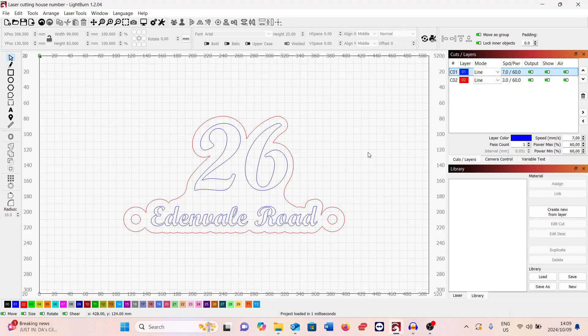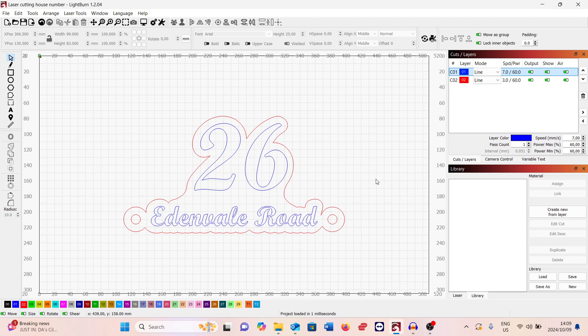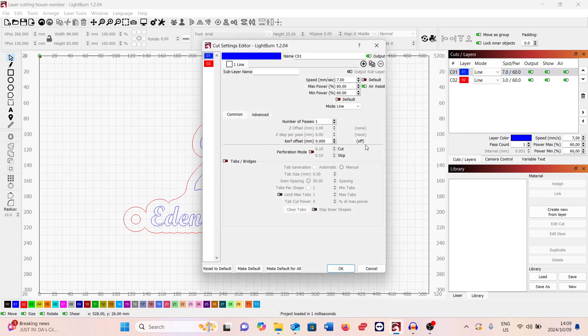Here you can see this is the settings and the design file. It was actually quite a nice design for a house number. The blue is the black acrylic, and here you can see it at seven millimeters per second at 60% power.